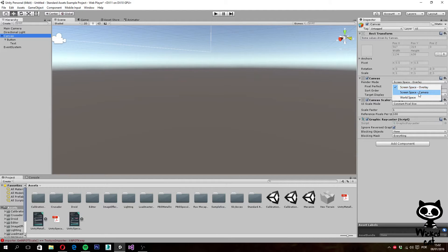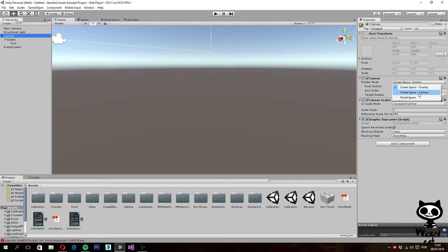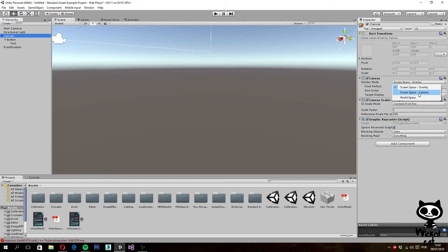The second one, the screen space camera, is similar to the first one, but in this mode, the canvas is placed at a certain distance from a specified camera. For example, this can be used to create perspective effects on UI elements.